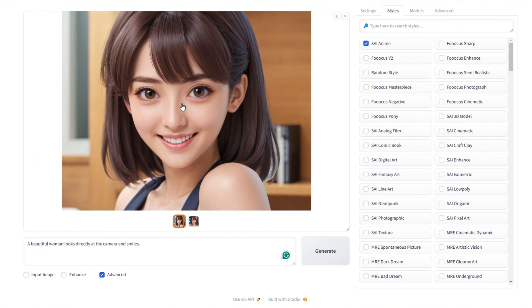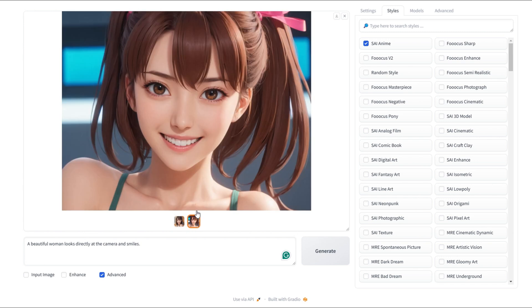And here's the result. This is a really cool anime style picture. Let's see the second one. And here it is. Very nice.